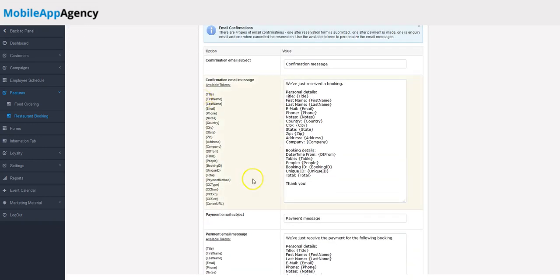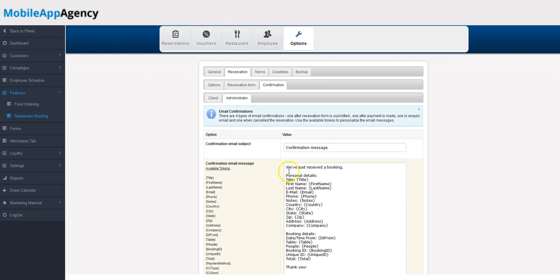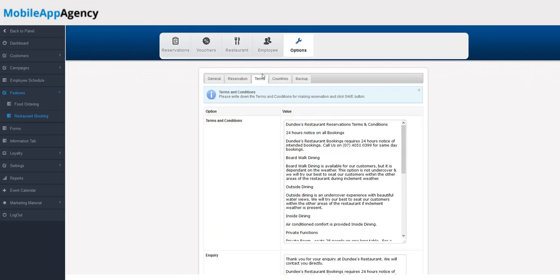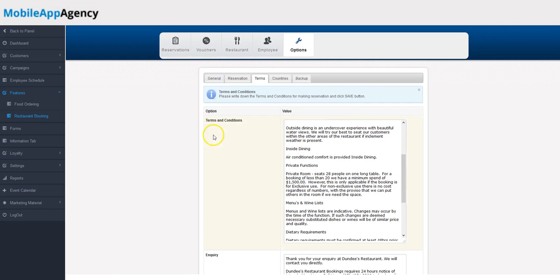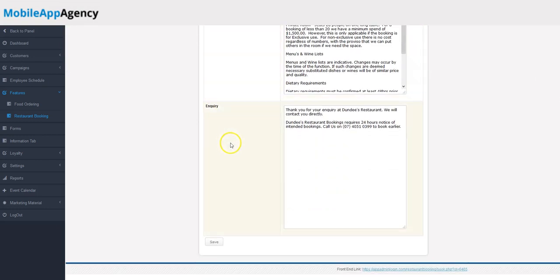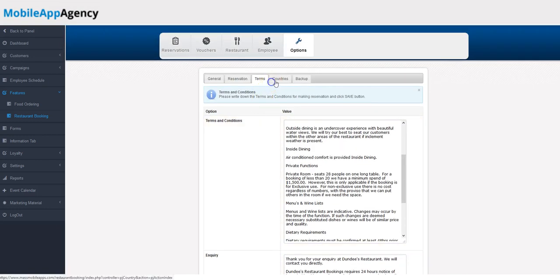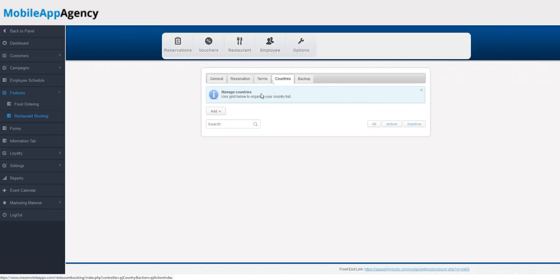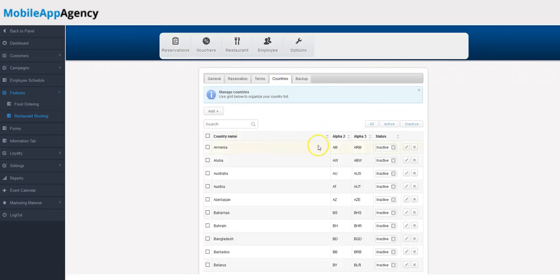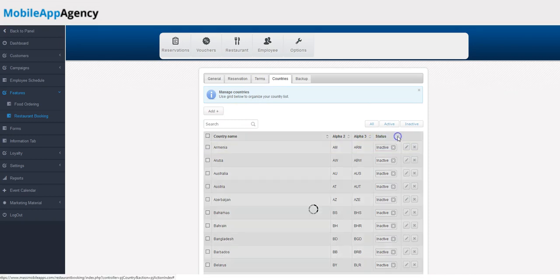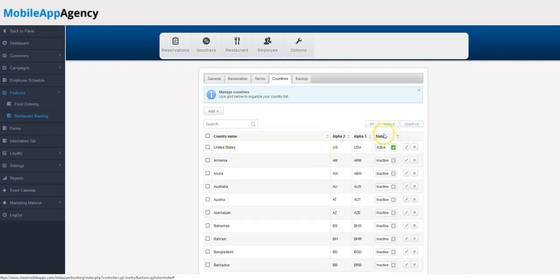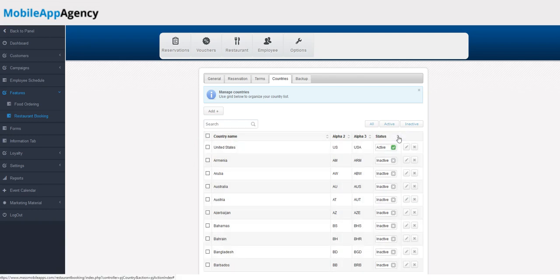You've got your terms and conditions tab right here. Again, pretty self-explanatory. Your countries—you can activate or deactivate many countries in this list. Right now, that one that's active, you can activate or deactivate whatever you need.